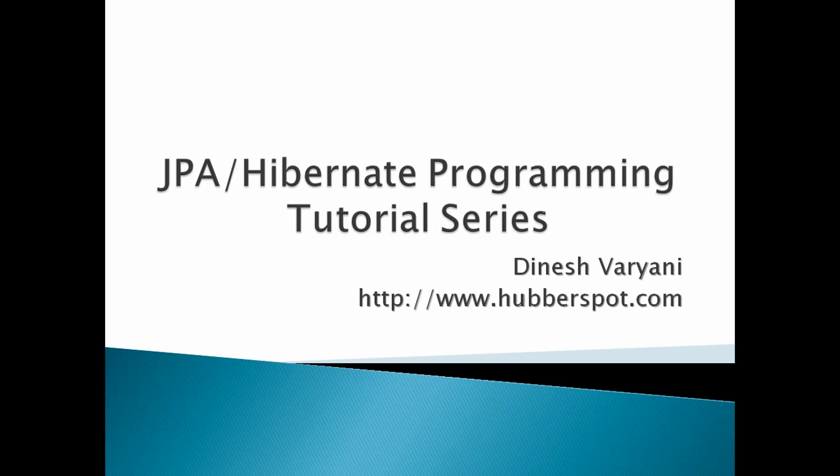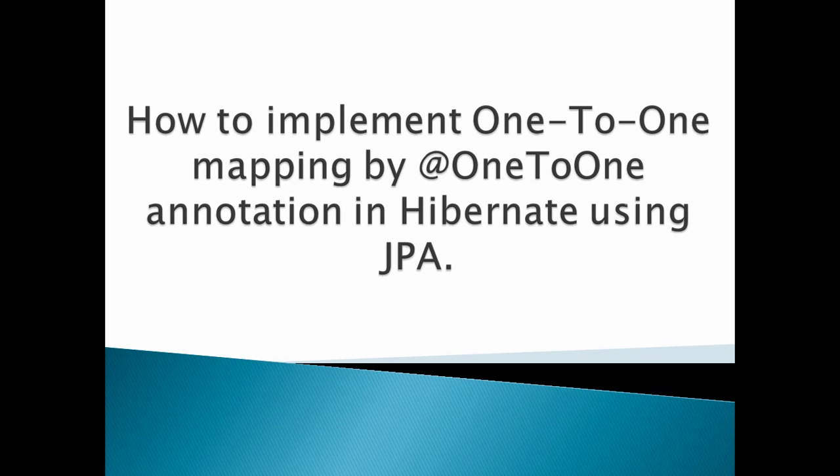Hello friends. Welcome to my new JPA Hibernate programming tutorial series video. In this tutorial, we will discuss how to implement one-to-one mapping by @OneToOne annotation in Hibernate using JPA.